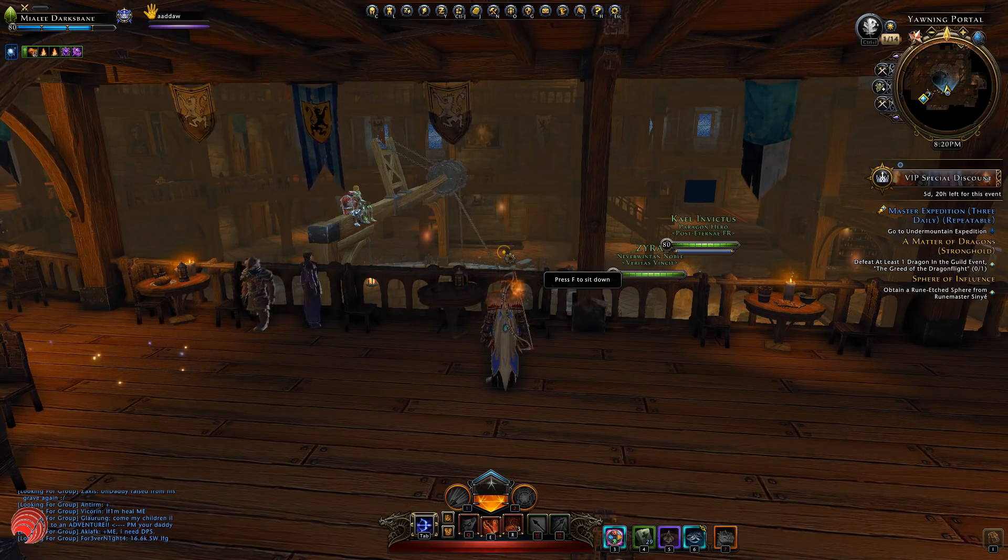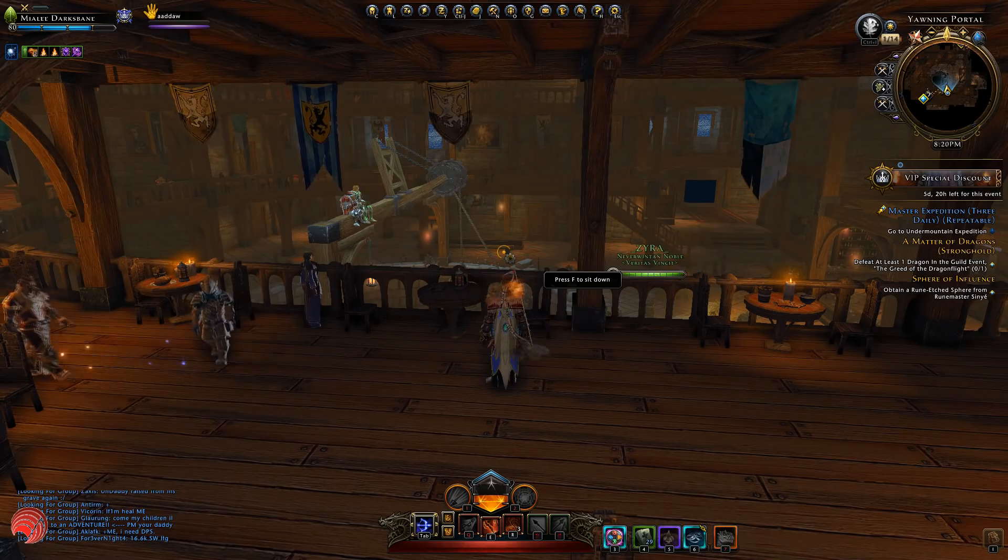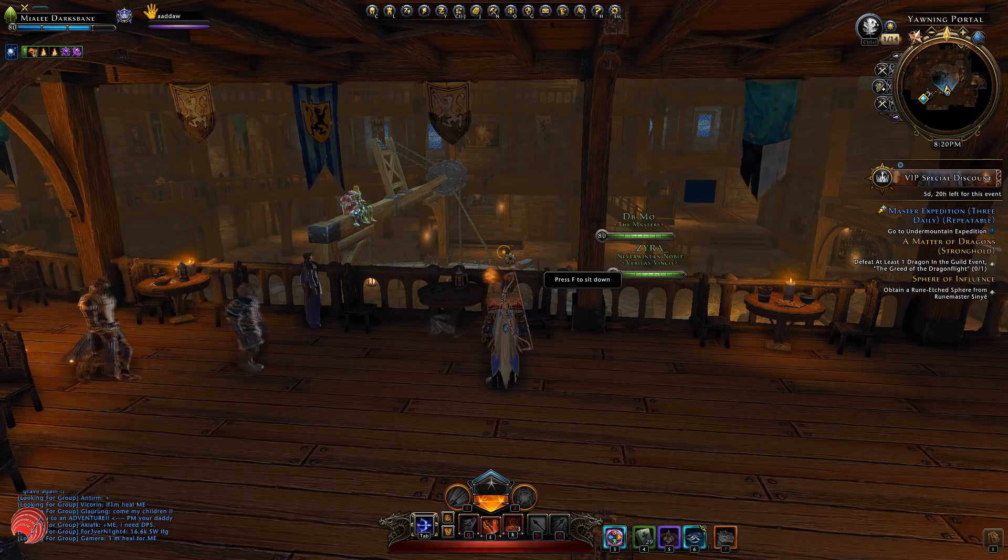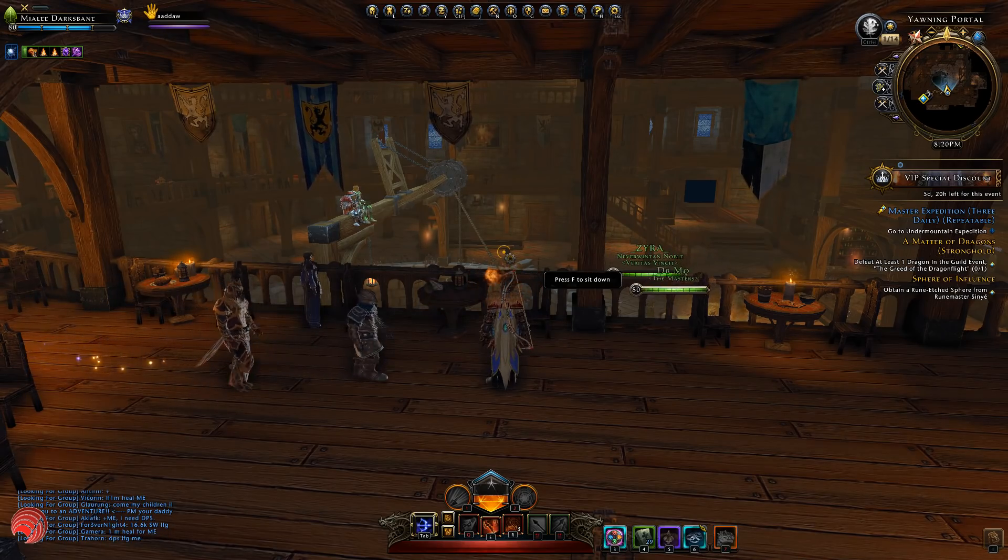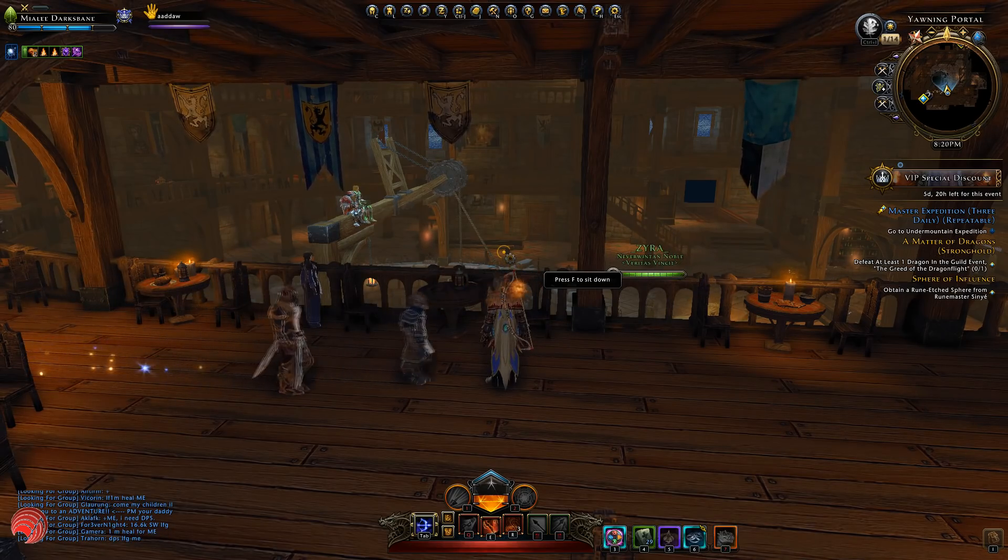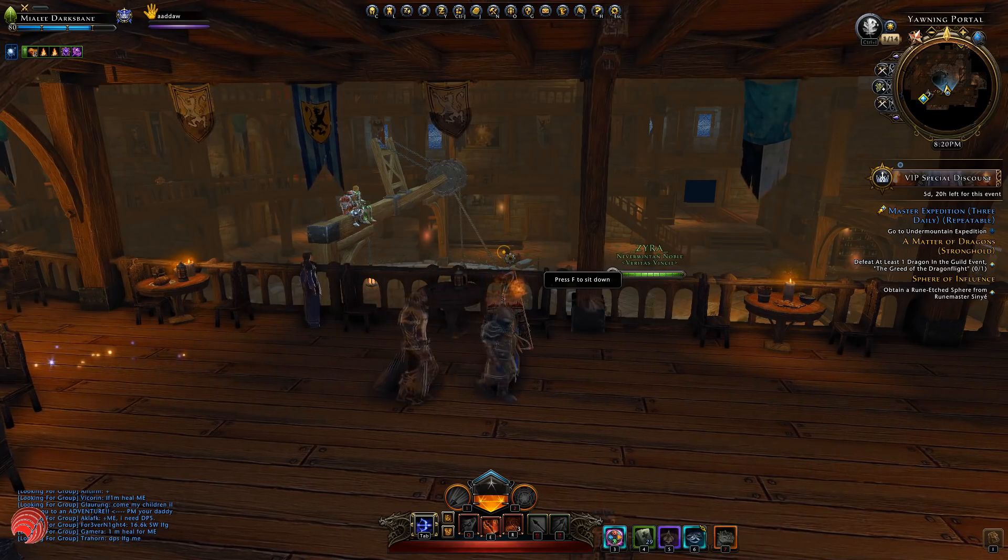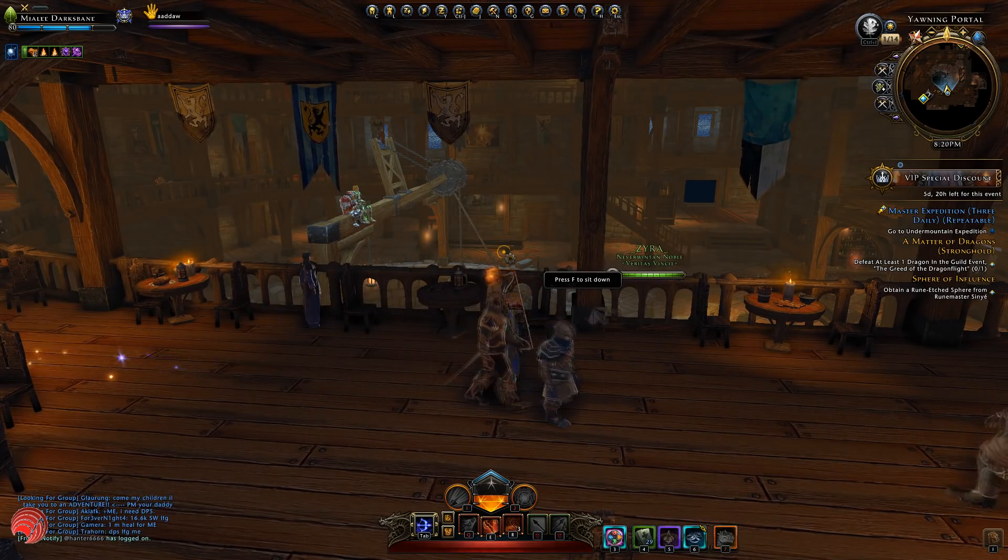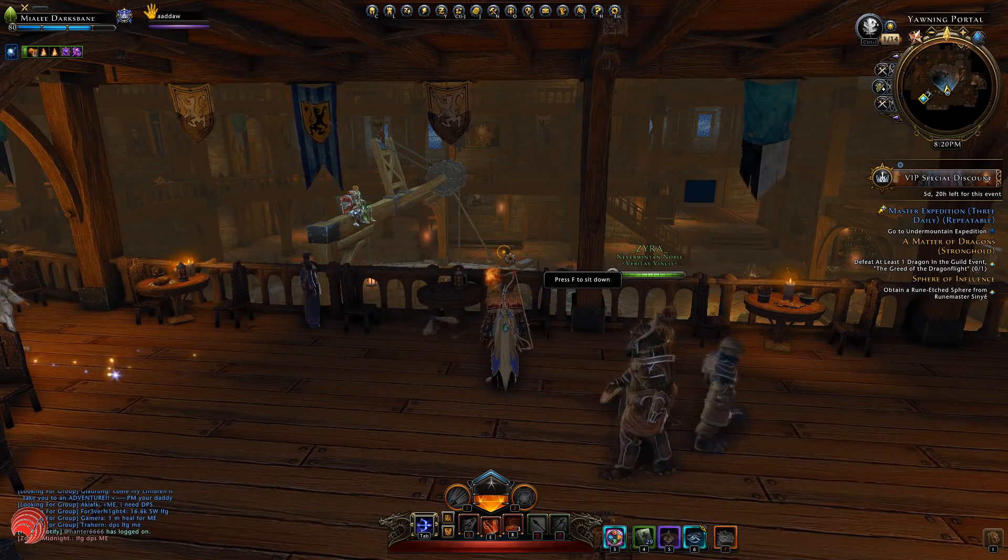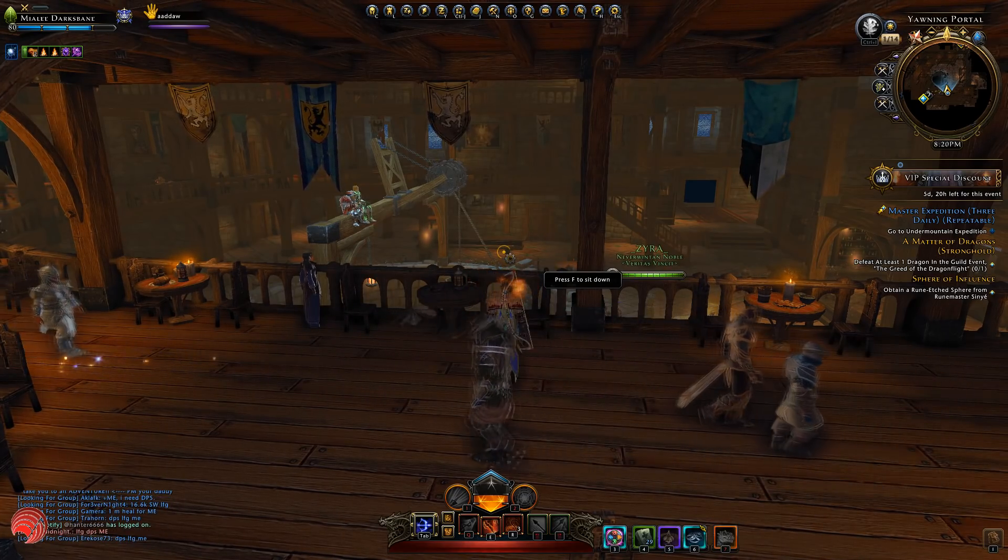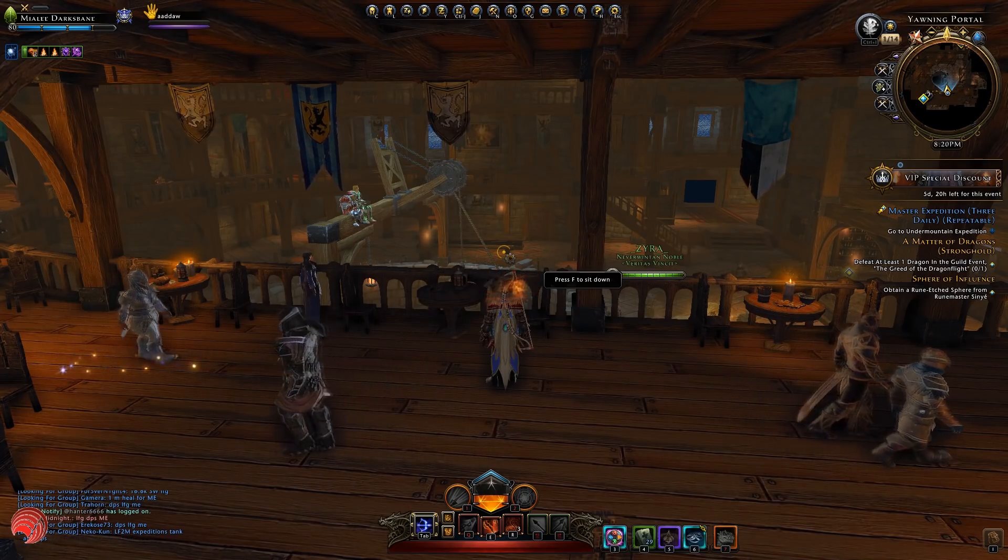Welcome everyone to Neverwinter on PC. My name is Reiner and today we're going to check whether VIP is still profitable. If you enjoyed this video please leave a like and if you would like to see more informational videos about Neverwinter hit subscribe button.